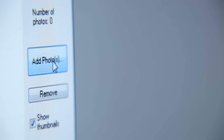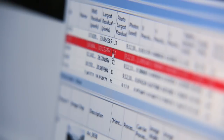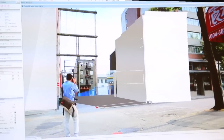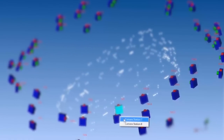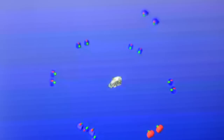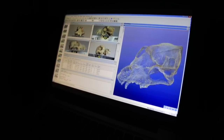Simply import your photos, then choose from PhotoModeler's full suite of automatic and manual tools to create detailed 3D data. With powerful processing algorithms, your points, lines, dense surfaces, textures, and objects are magically transformed into accurate CAD data, or vivid photorealistic 3D models.